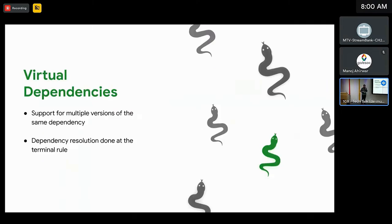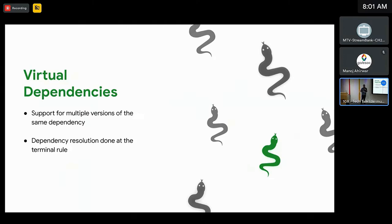An extra feature I want to call out from RulesPy is something called virtual dependencies. This is where a PyLibrary can simply declare a dependency on a library — like an external third-party library — but not tied to any particular version or label. Then the consuming PyBinary or PyTest is required to actually provide that dependency. This can be super useful for supporting multiple versions of the same dependency, either as part of your dependency management approach or during a migration from one version of Django to another, for example.